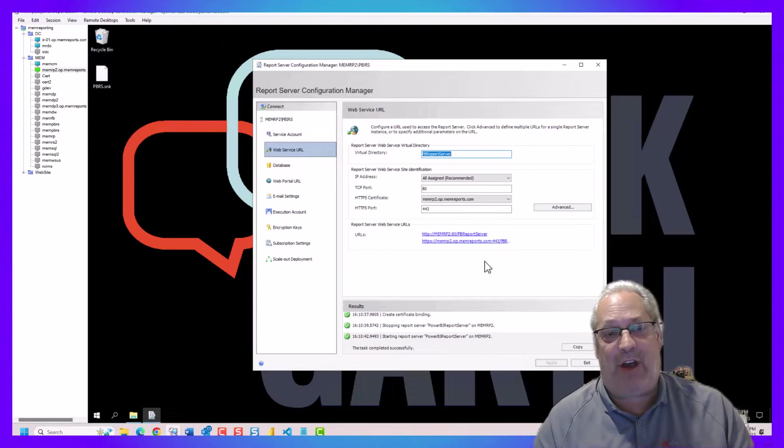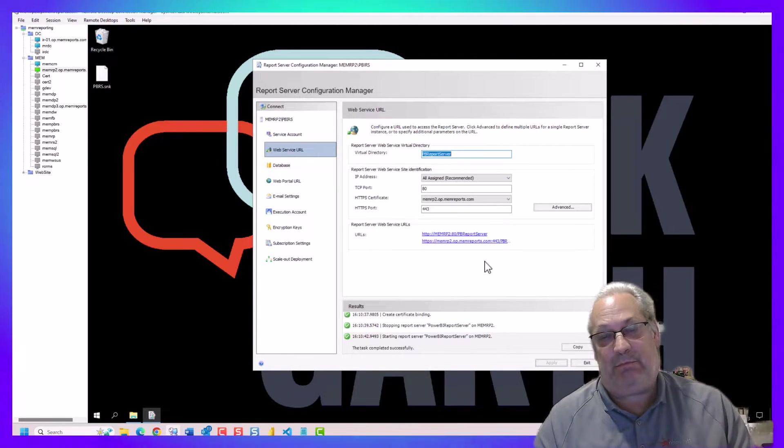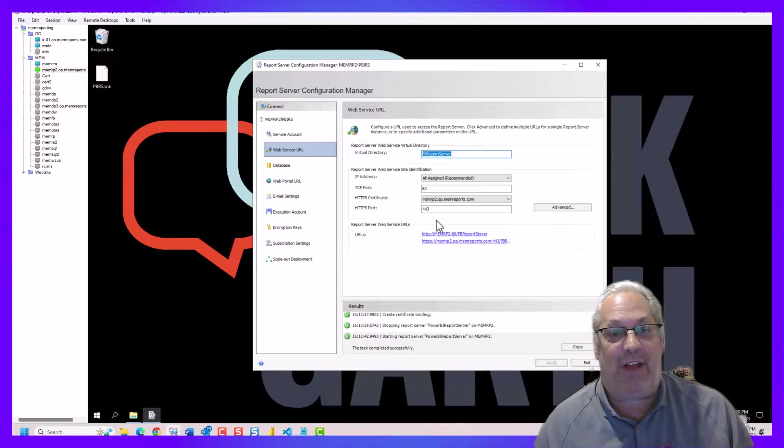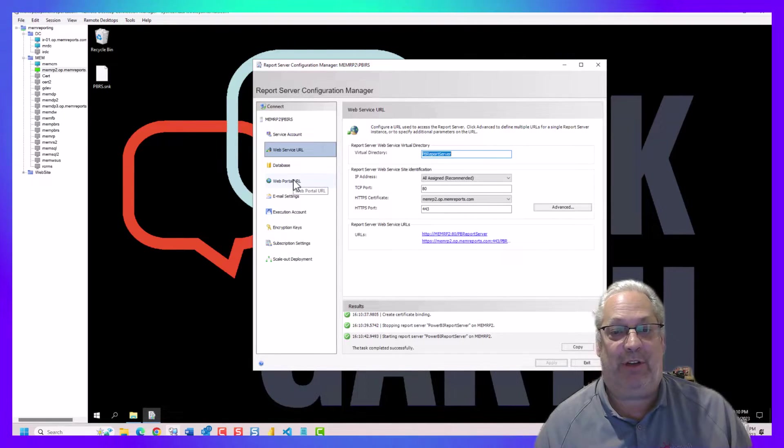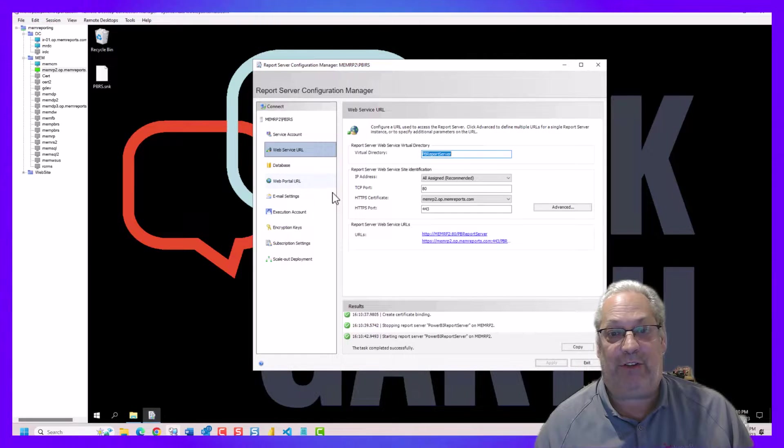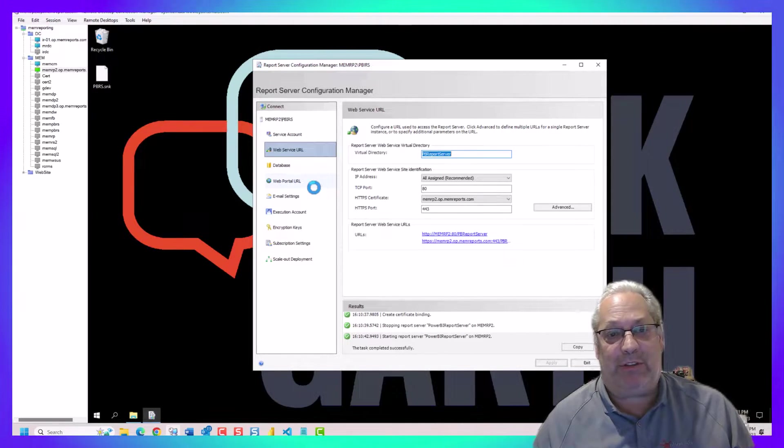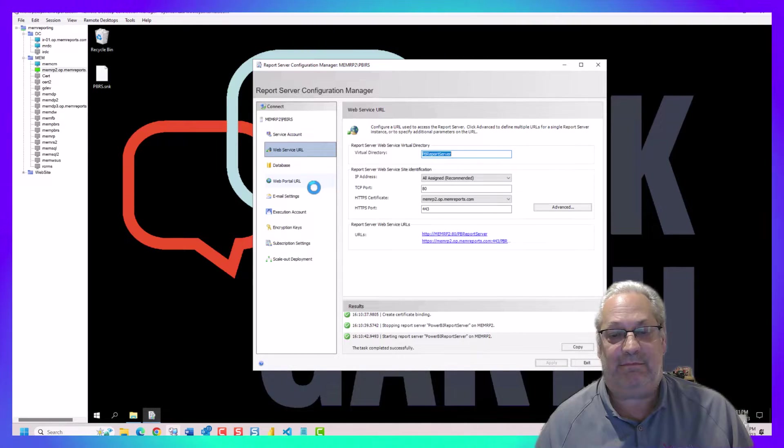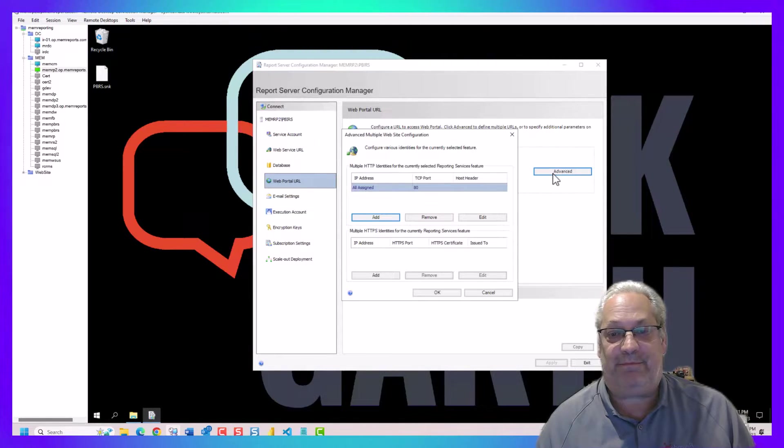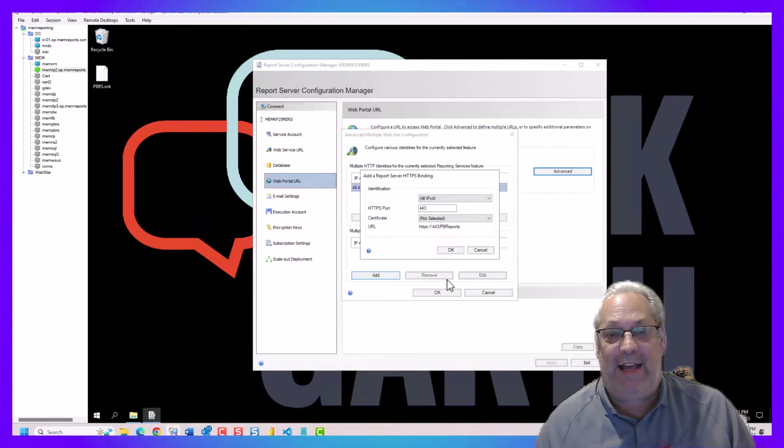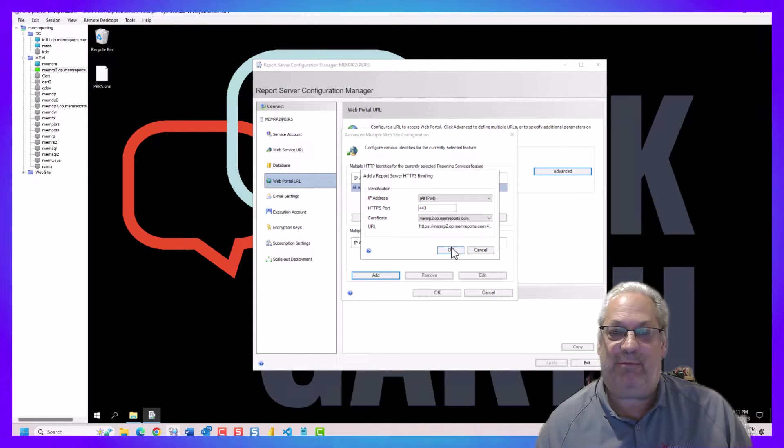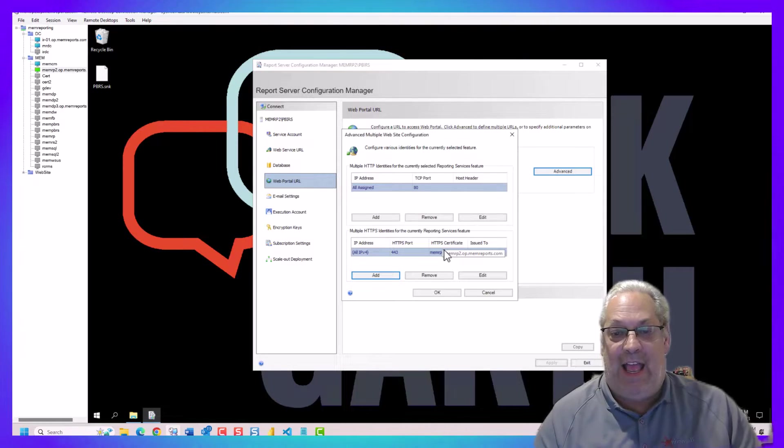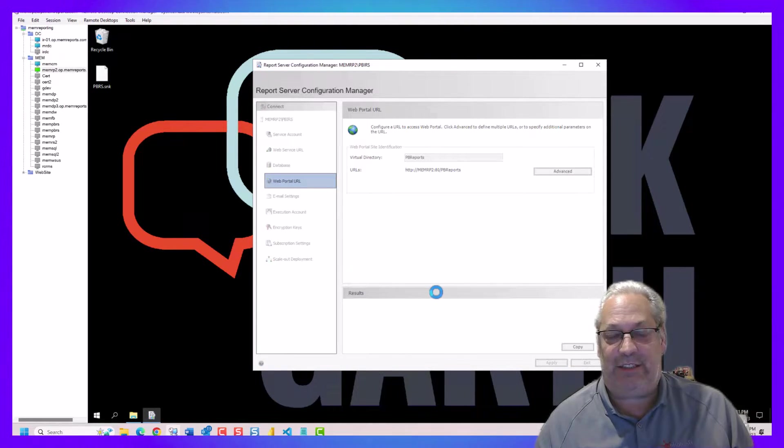Now we've got our reporting service connection. Now, we'll go off and do the report URL too. We go off to the web portal URL. We click on advanced. We go add. Again, we pick the exact same certificate. We go okay.